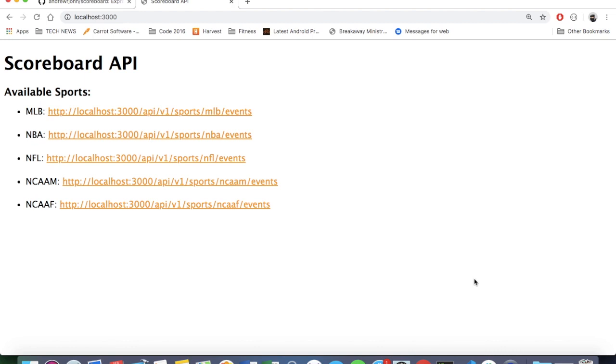Basically, I have been scraping ESPN for live sports scores. I started out with the MLB and basically taking that data, scraping it, parsing it down, and returning it in a usable API.